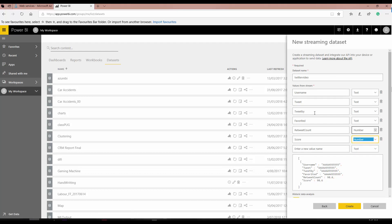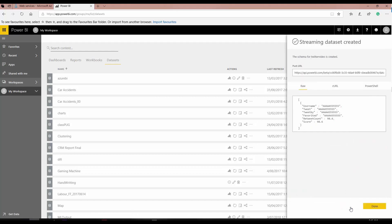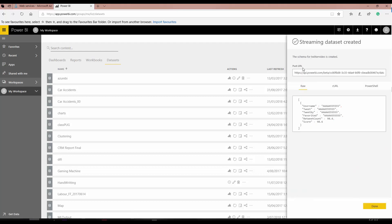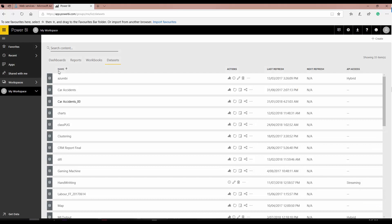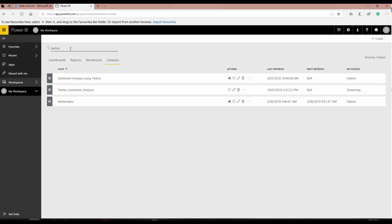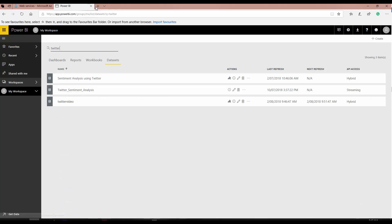These are the parameters I'm pulling from Twitter. I'll create this dataset now. It's going to create my dataset and you'll see that it's already created. If I look for it, you can see that my Twitter video dataset is already here. So this is the first step.